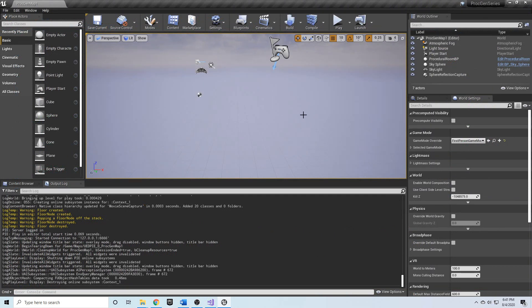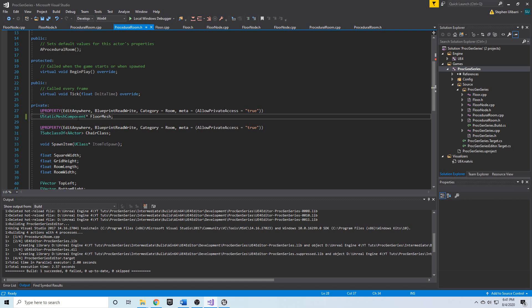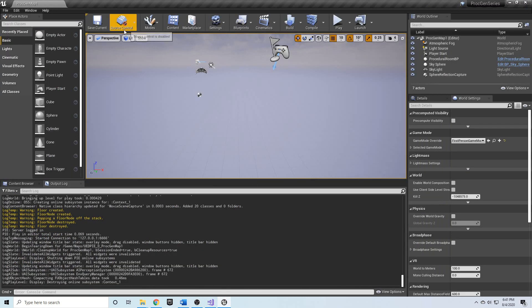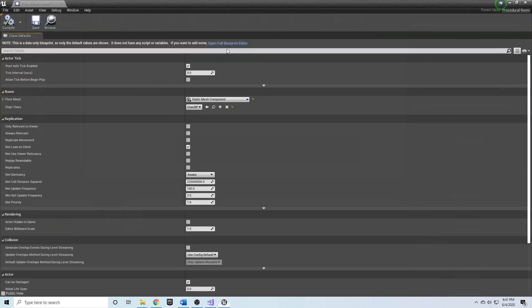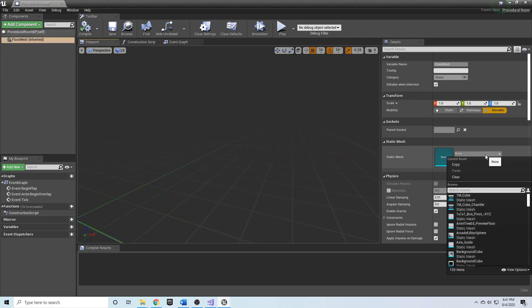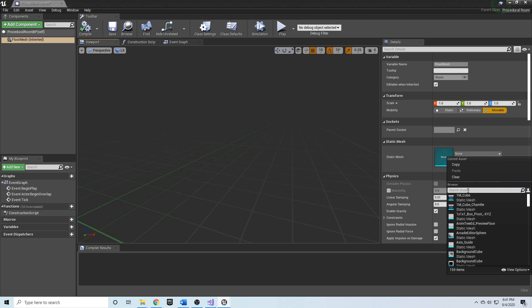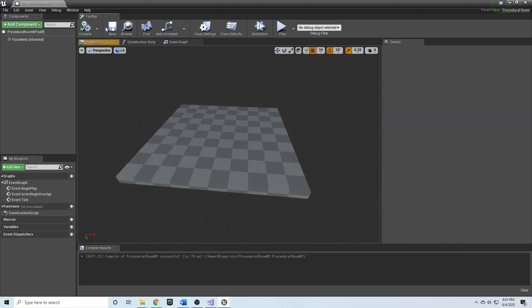Back in the engine, you'll notice right away that the floor is gone. That's because we changed the name of the floor mesh component, which is essentially the same as deleting the old 'floor' variable and adding a new one called 'floor mesh'. Going into our blueprints and finding ProceduralRoomBP, the mesh slot is now called 'floor mesh'. We can select our mesh — the template map floor — and we've got it back.